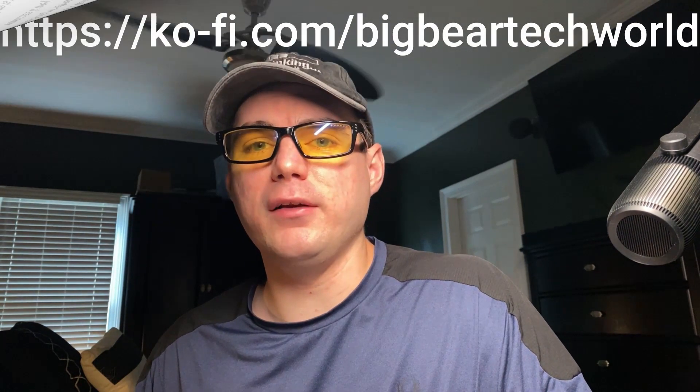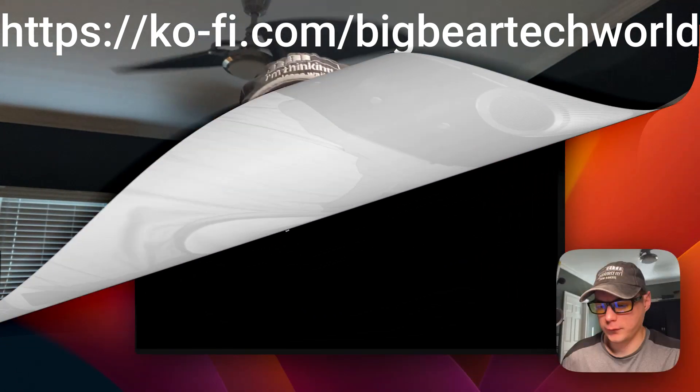I also wanted to mention the Big Bear Club — you can join it to greatly support this channel, which I very much appreciate. You can find the Ko-fi link in the YouTube description to join. Now let's get back to the installation — I'm starting with a fresh install of Debian, SSH'd into the server.